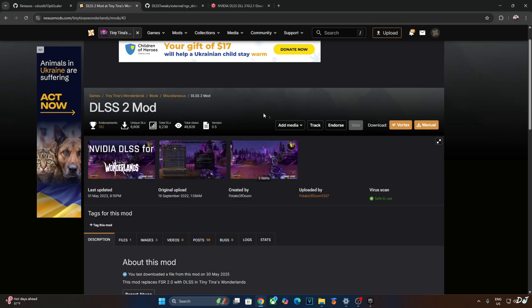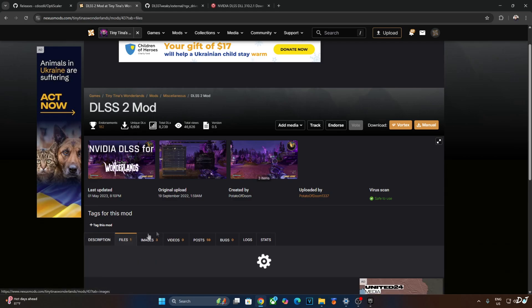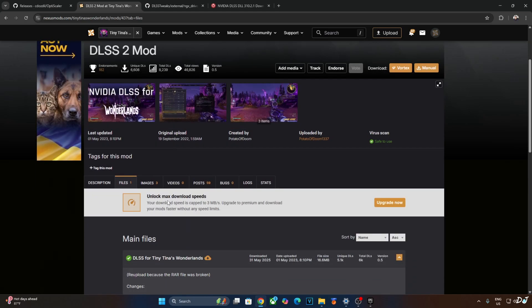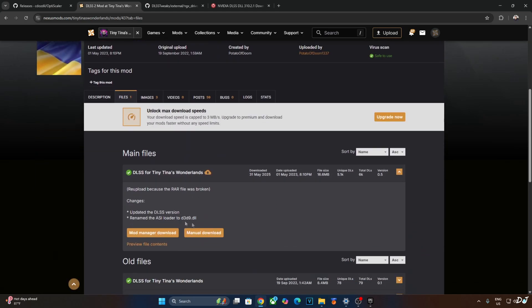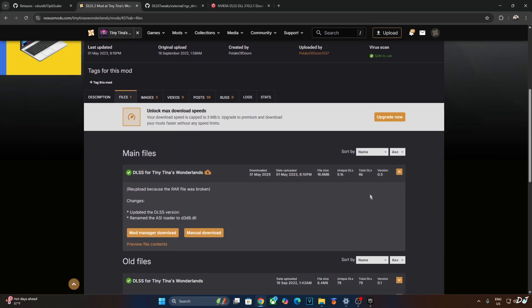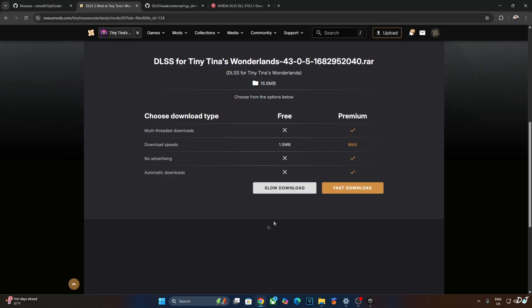This mod is uploaded by Potato of Doom on Nexus Mods. Just need to have a free Nexus Mods account in order to download any stuff from here. Click on Files, click on Manual Download, download the latest version of the mod 0.5, click on Slow Download.